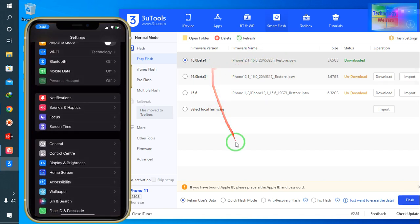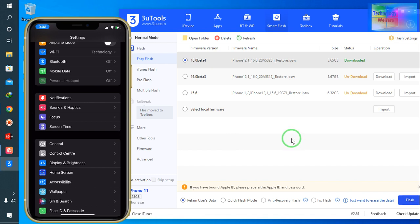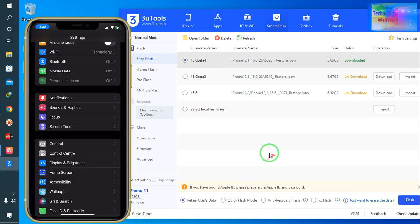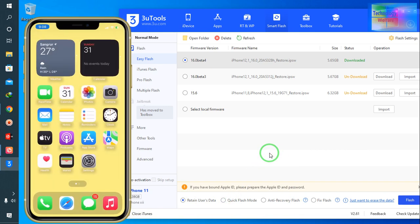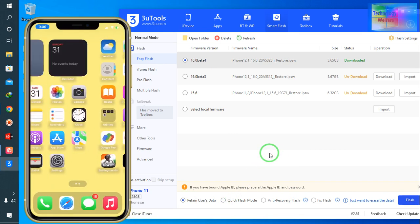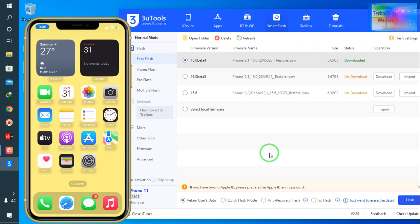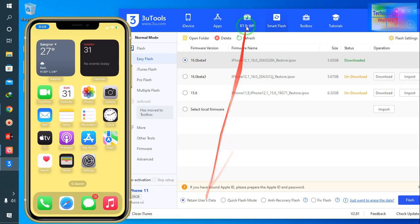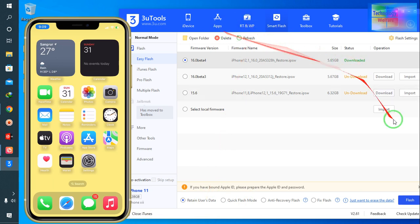To update without losing any data, we have to select Retain User Data. All the data will remain—whatever you have, apps, applications, photos, anything that should be in your iPhone device will stay without losing. Just select Retain User Data and we will go for Flash.